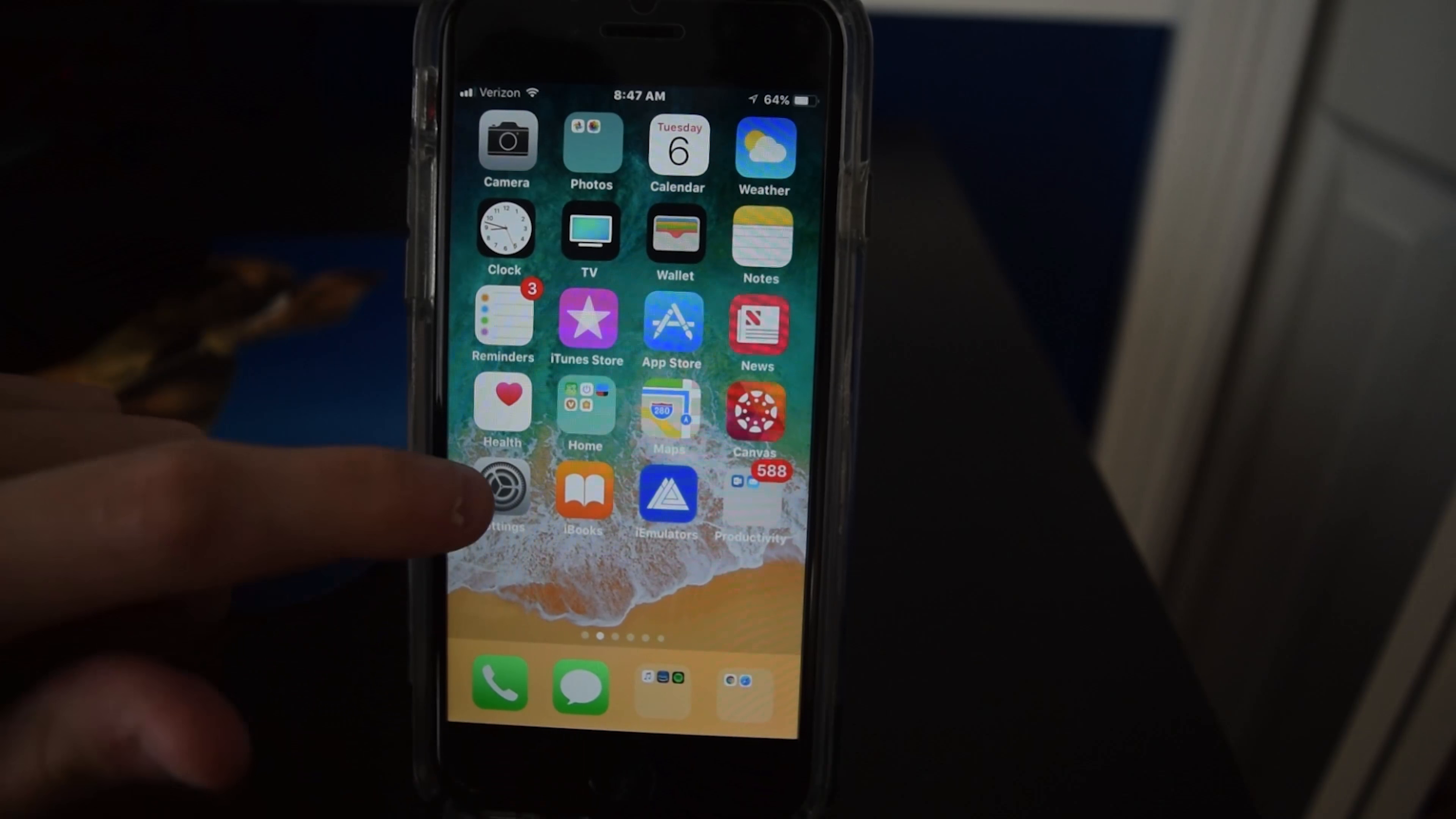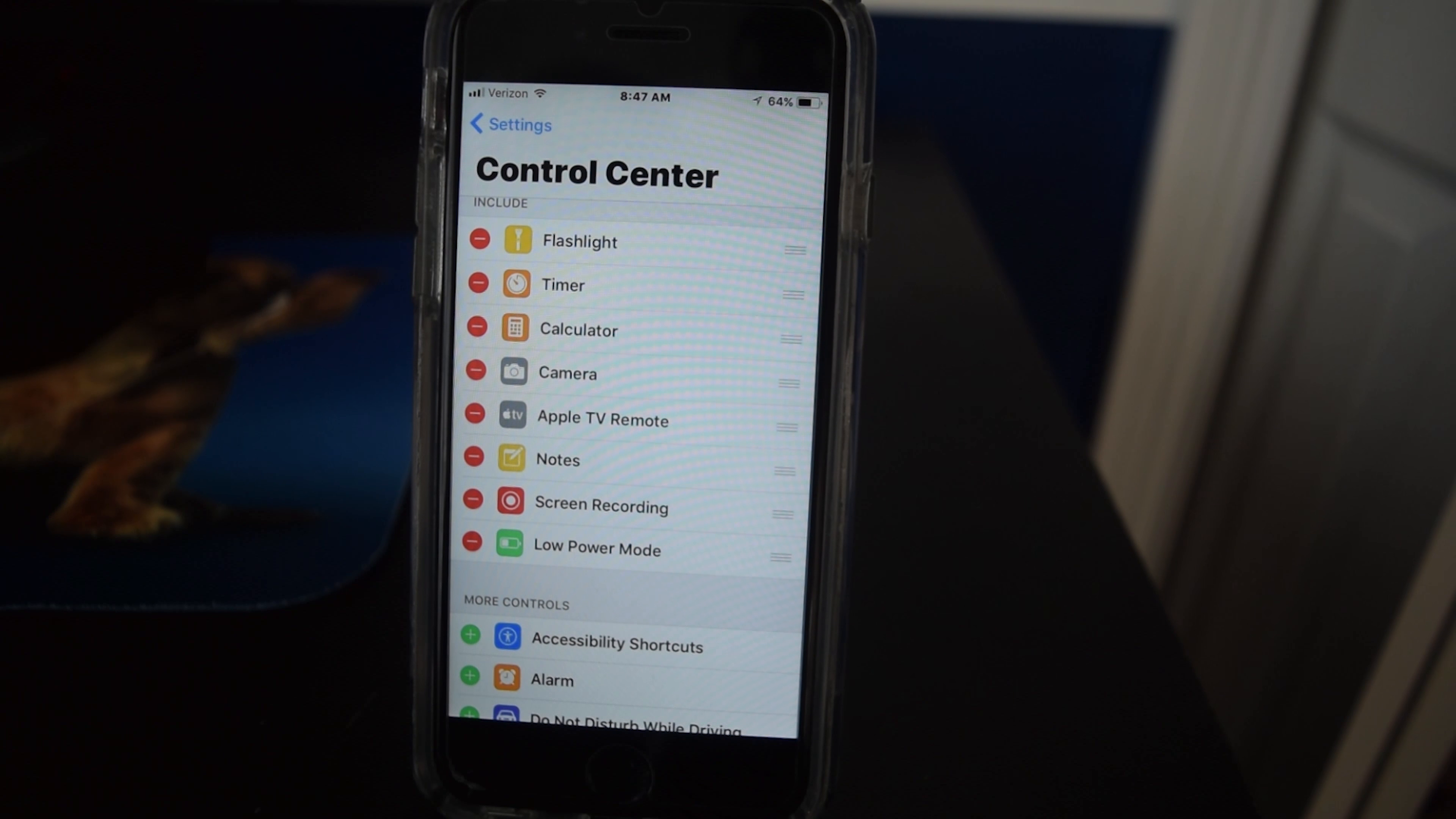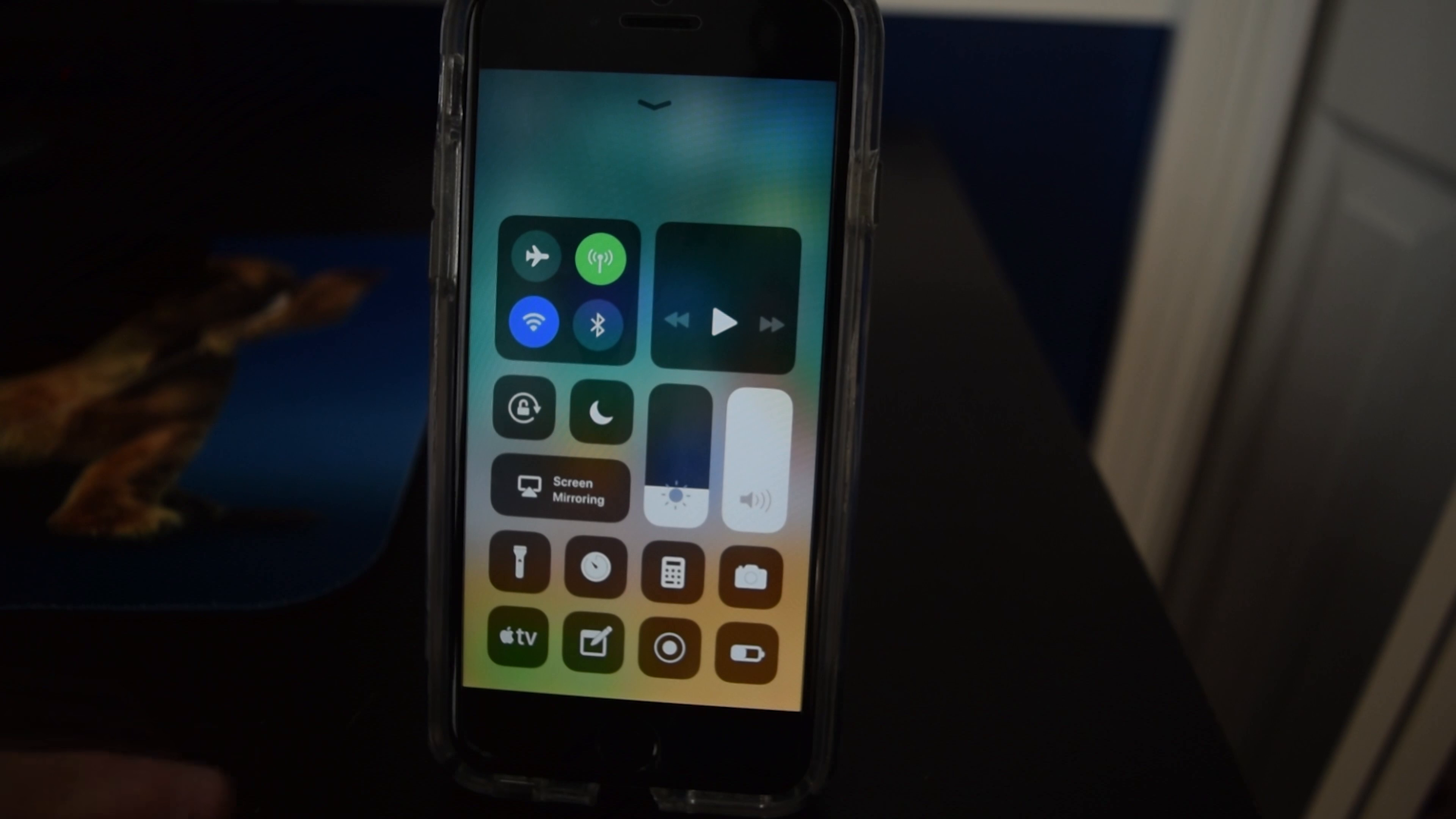First I'm just going to show you the control center settings. There's a ton of settings in here for control center. You can say what you want and what you don't want and there's probably something pretty nice sticking out to you on the screen right now, but we'll come back to that in a little bit. Let's take a look at control center though.